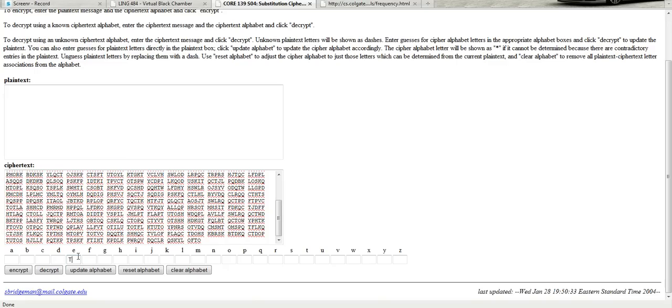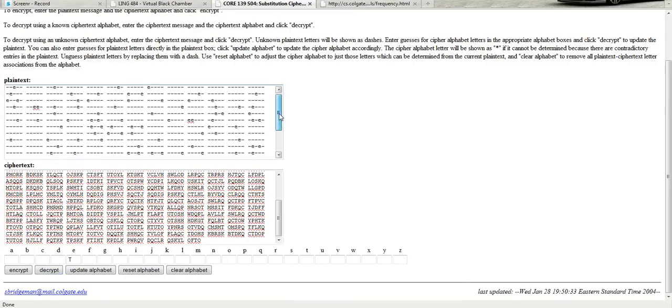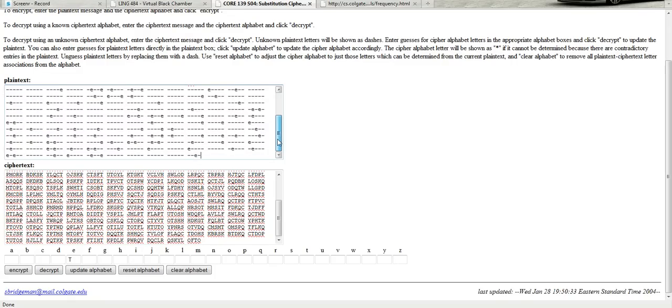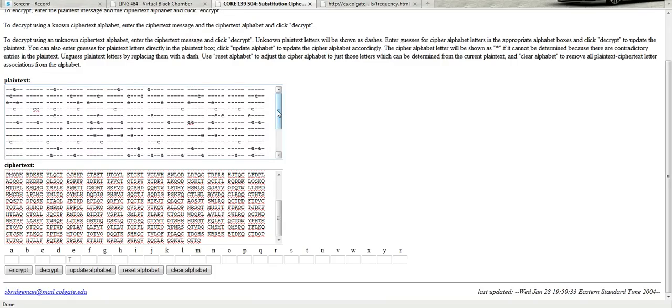Oops, let's make that capital so we don't ciphertext T. If we decrypt that, this is what we get so far just with the one letter. So we see that there are some doubled letters, some doubled Es, which is good. And nothing that looks really crazy.